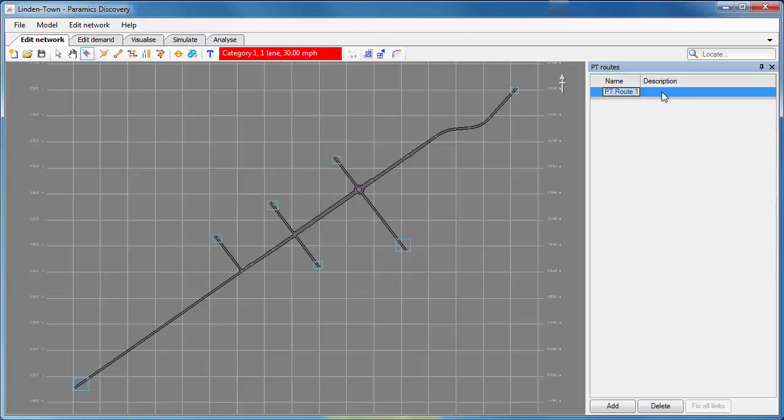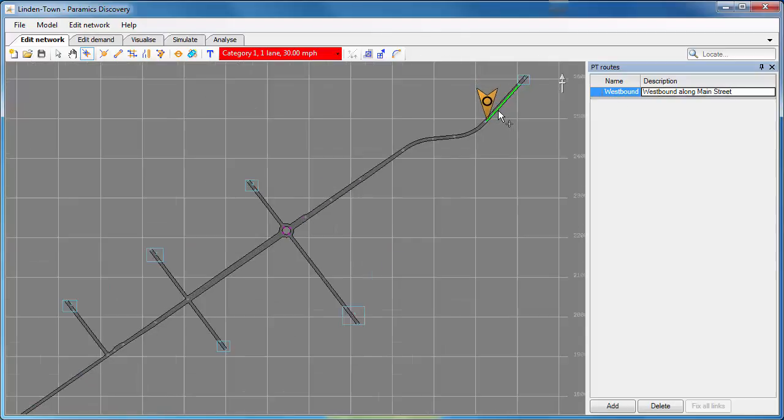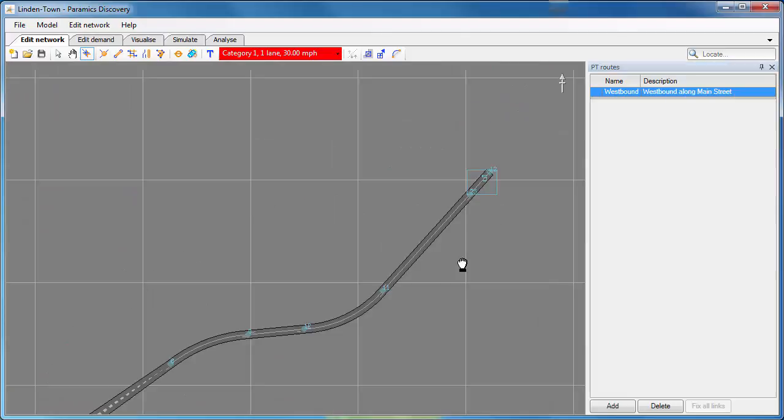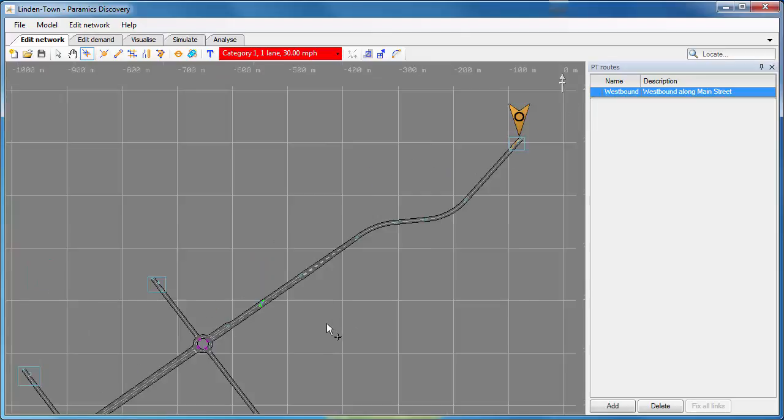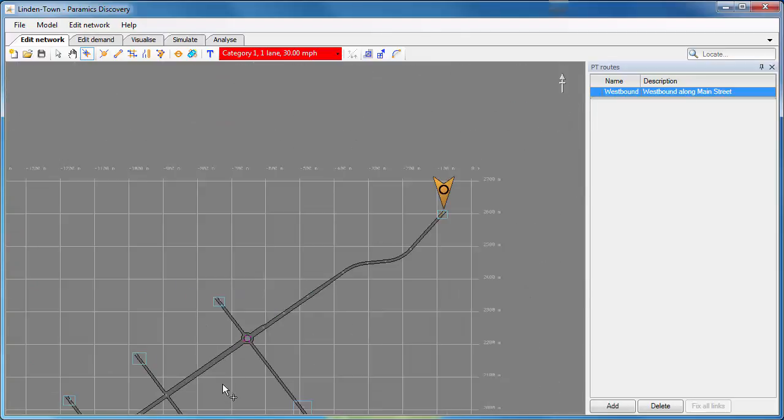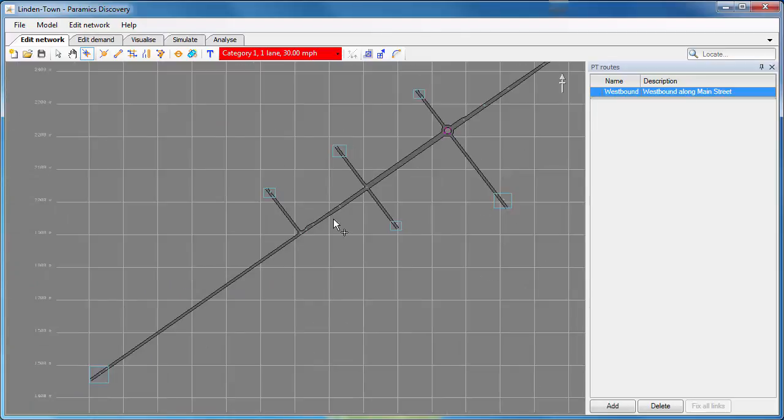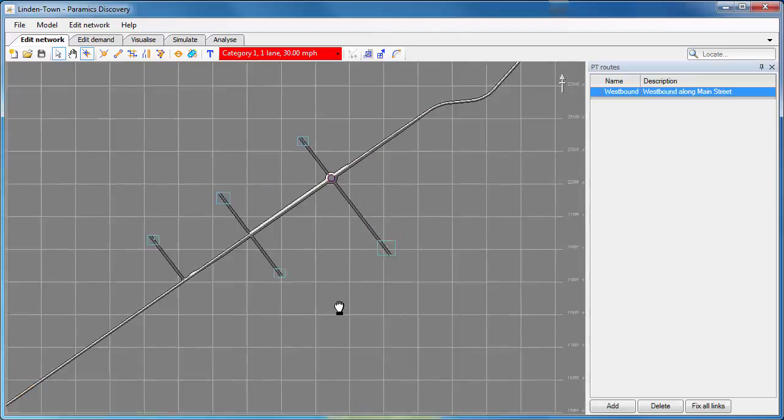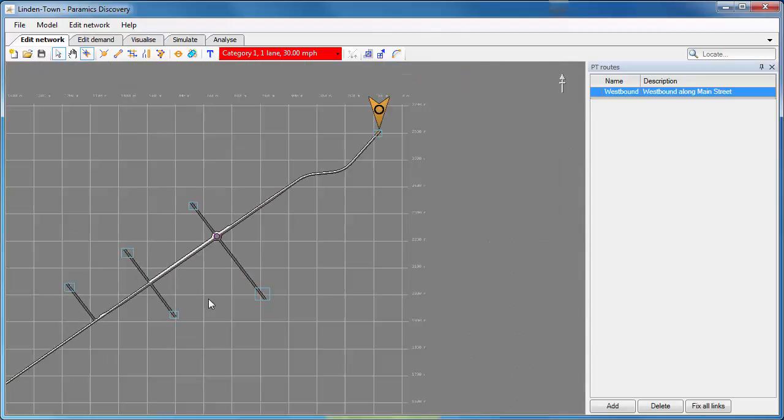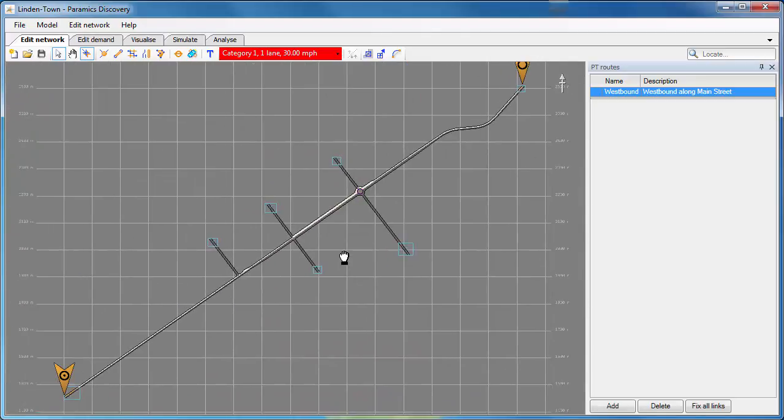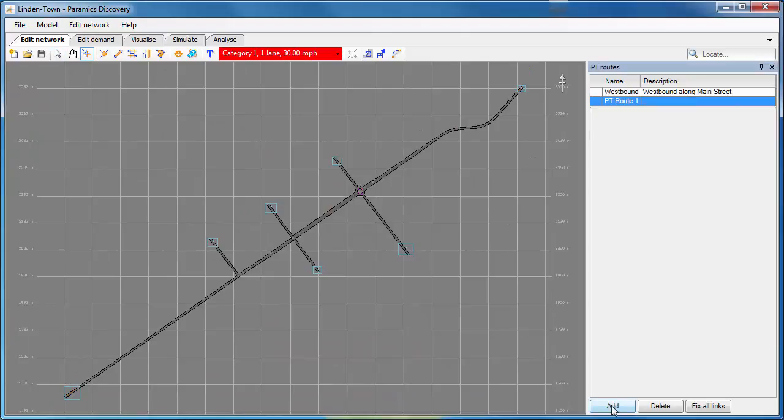You can see here that I'm already starting to create a public transport route or PT route which I can access from the Edit Network menu. I give the PT route a name, I give it a description and then I just go to the network. I can zoom in and hover over the link that I want my PT route to start and then I can move to the link I want the PT route to end. If I double click on that it fills in all of the links in between. So I've got my PT route there very quickly.